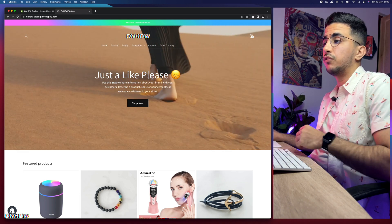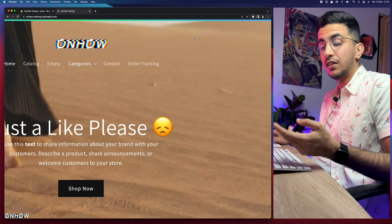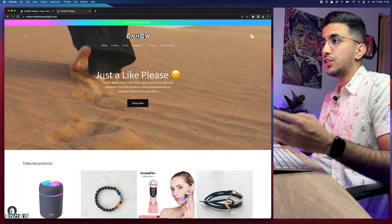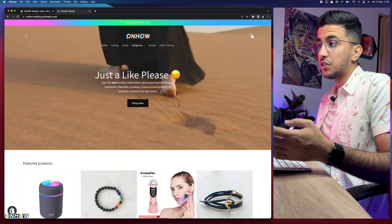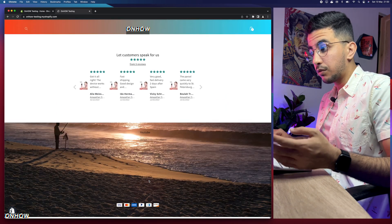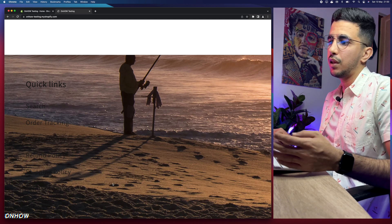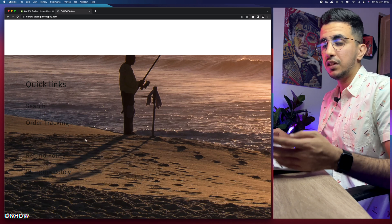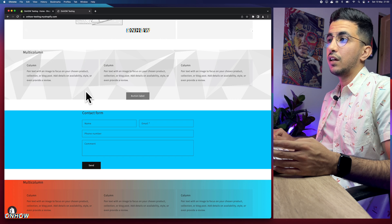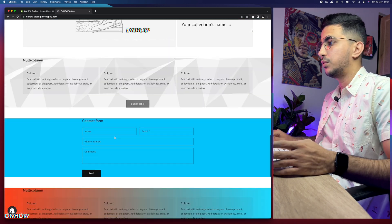Let me show you how the background picture looks on the footer. This is the Shopify store I use for all tutorials — you can see the video banner, transparent header, and more that I've covered in previous videos. If we scroll down to the footer, you can see the background picture I set there. The text doesn't look good because the background — a sandy color — is very similar to the black text. I need to change the text color only on the footer, and this requires custom CSS code.